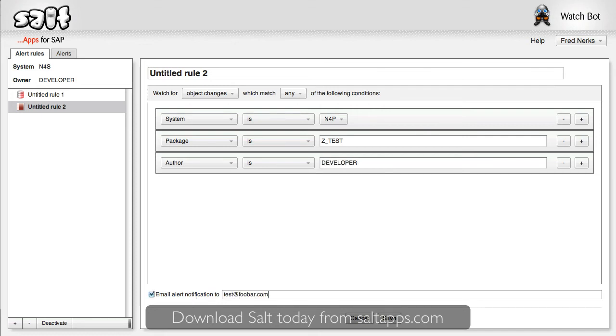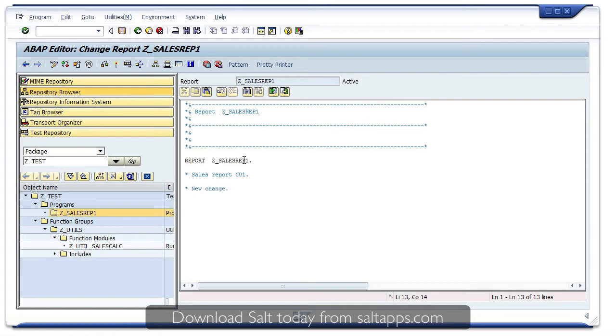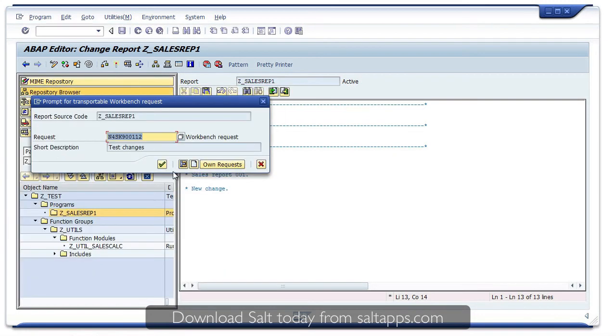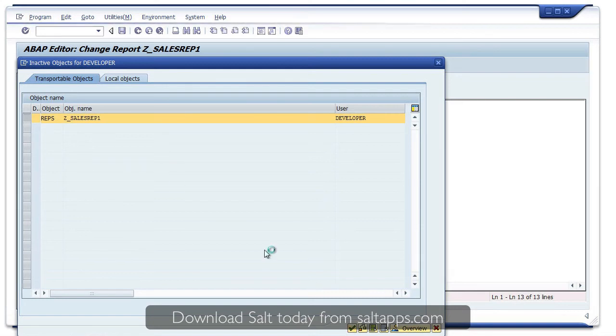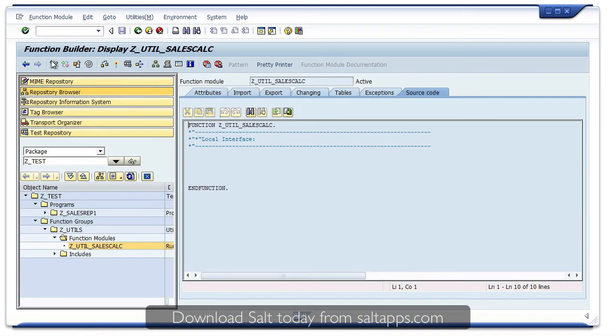Let's try that out. Here in the SAP system, I'll change a program and this function module too, remembering to activate them.